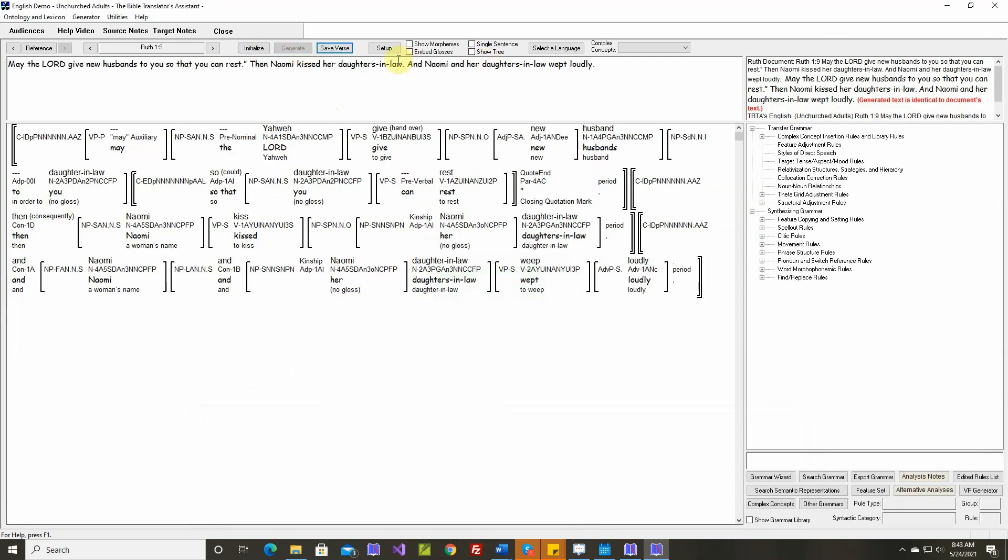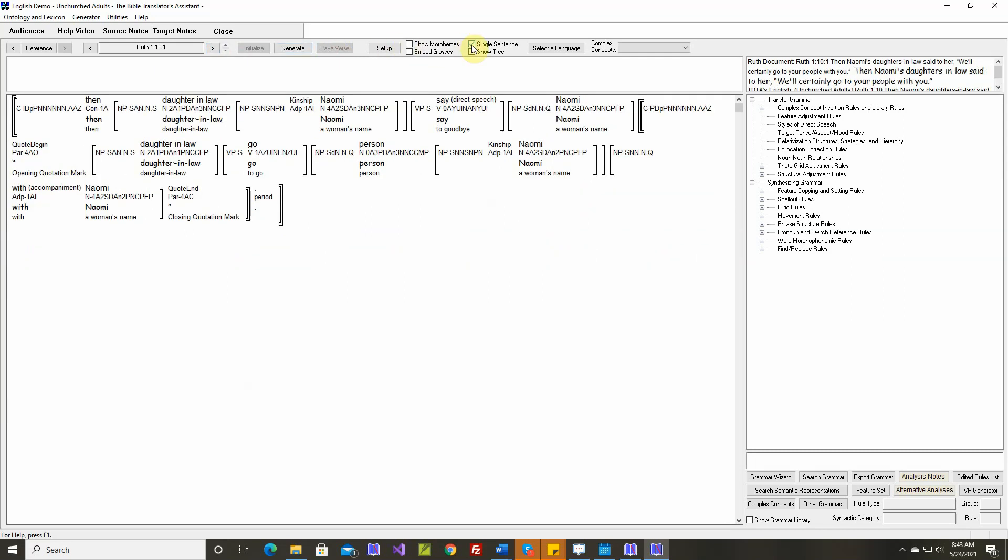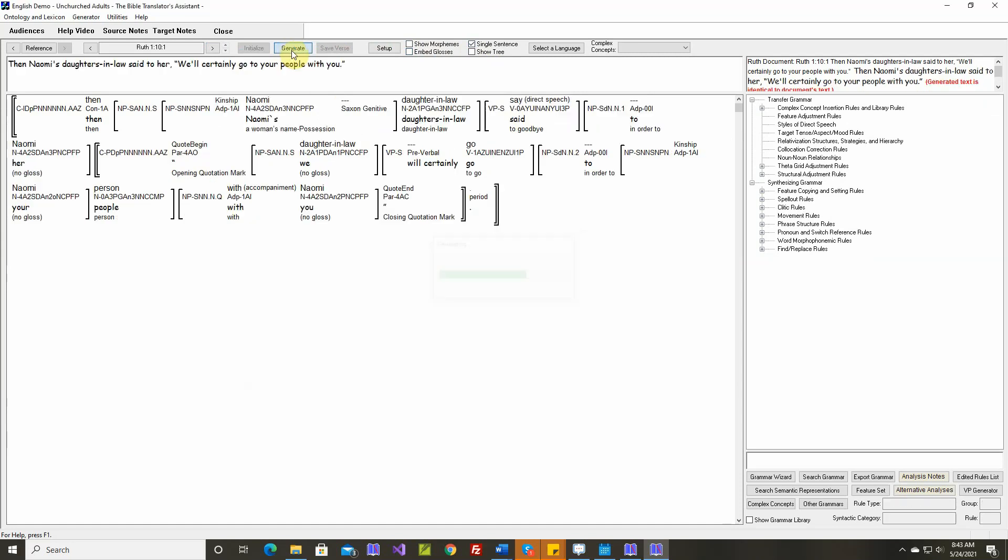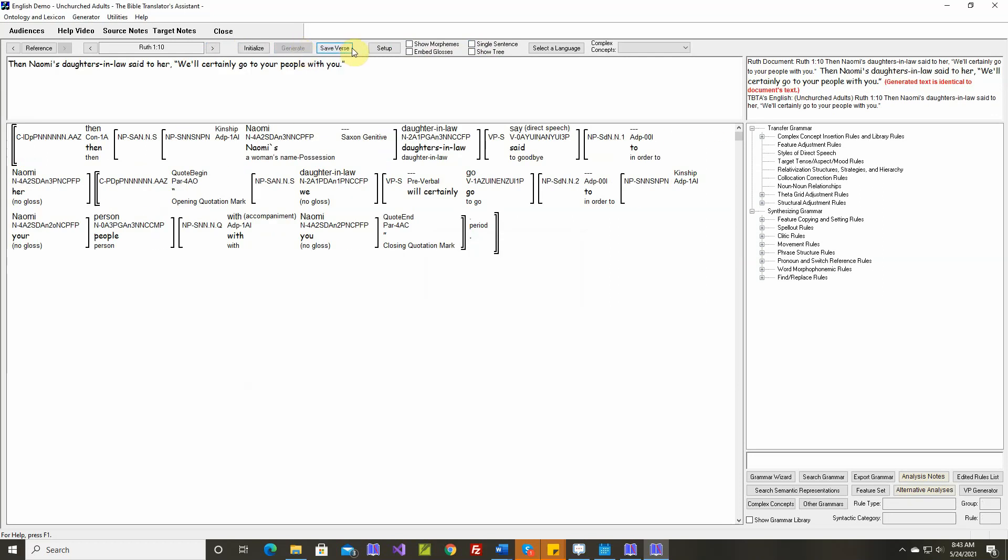Okay, let's save it and go to verse 10. Generate text is identical. This verse only has one sentence. Let's save it and in the next video we'll work on verse 11.